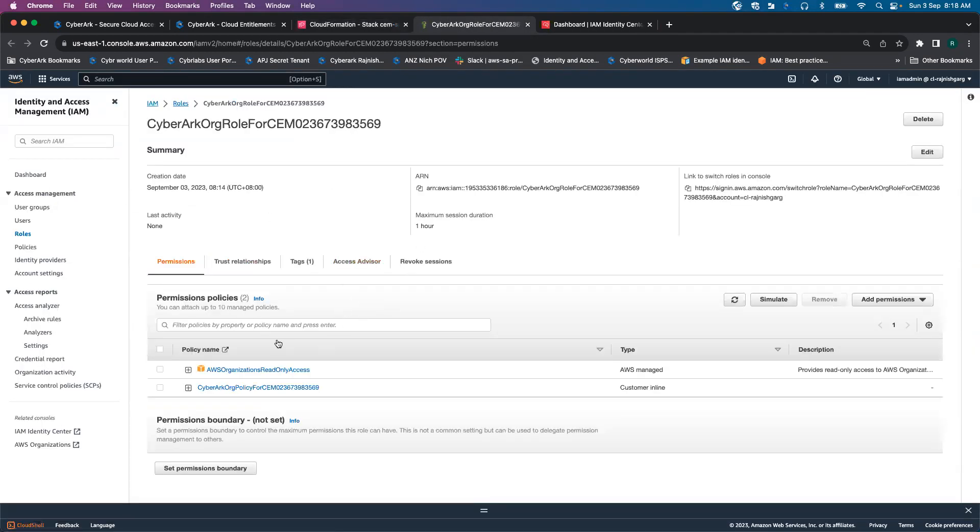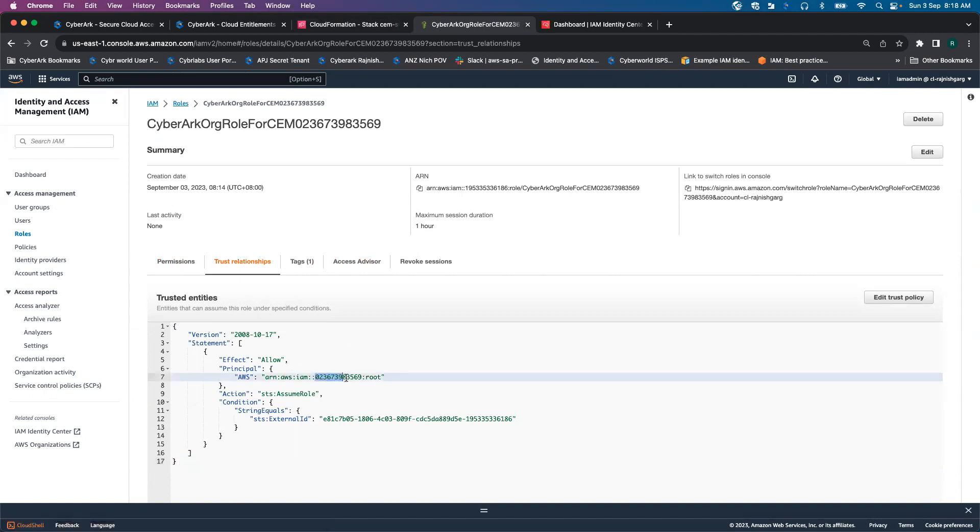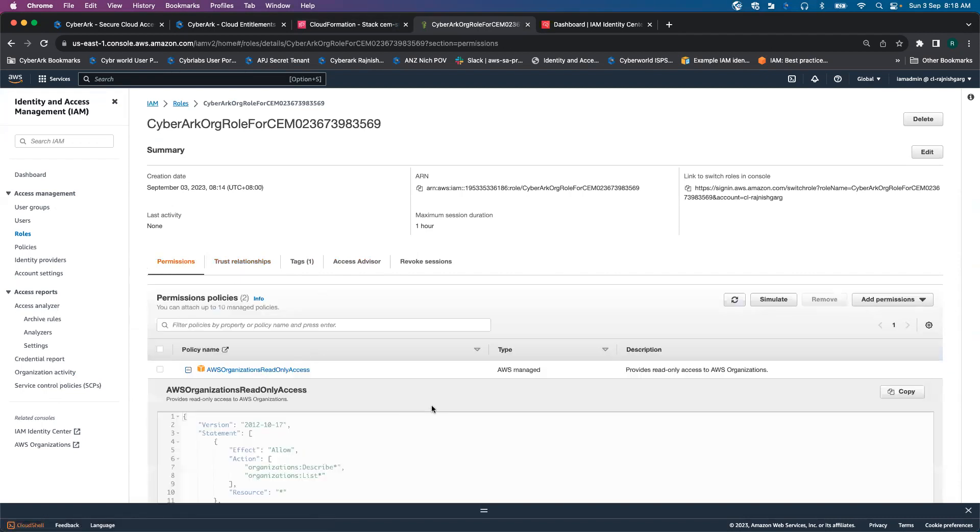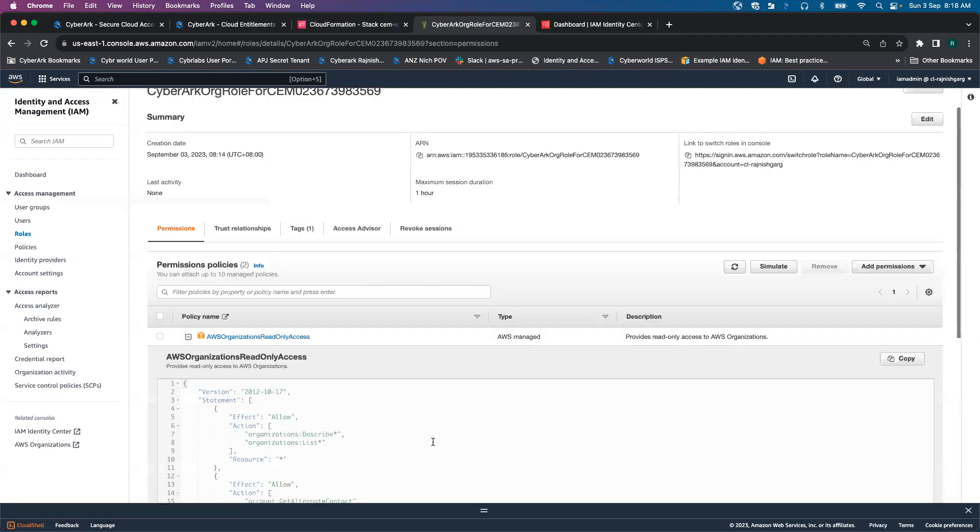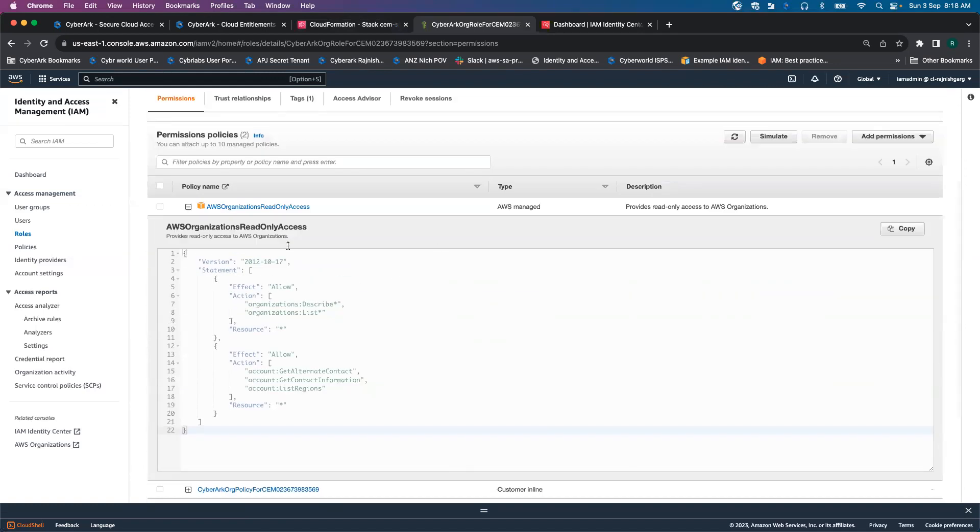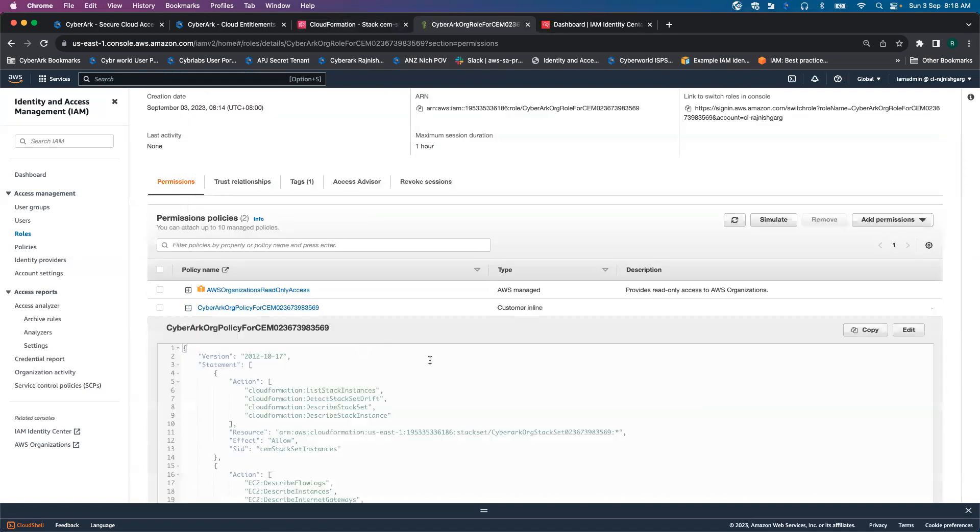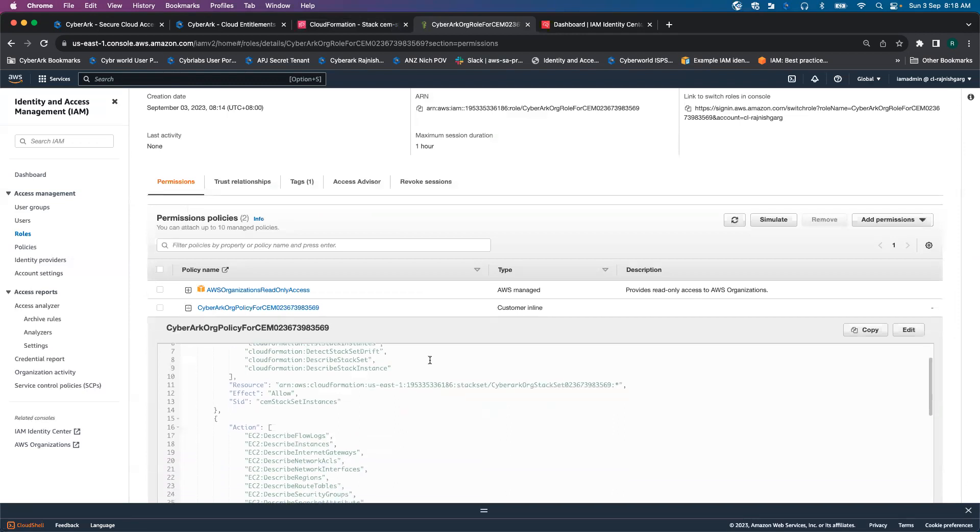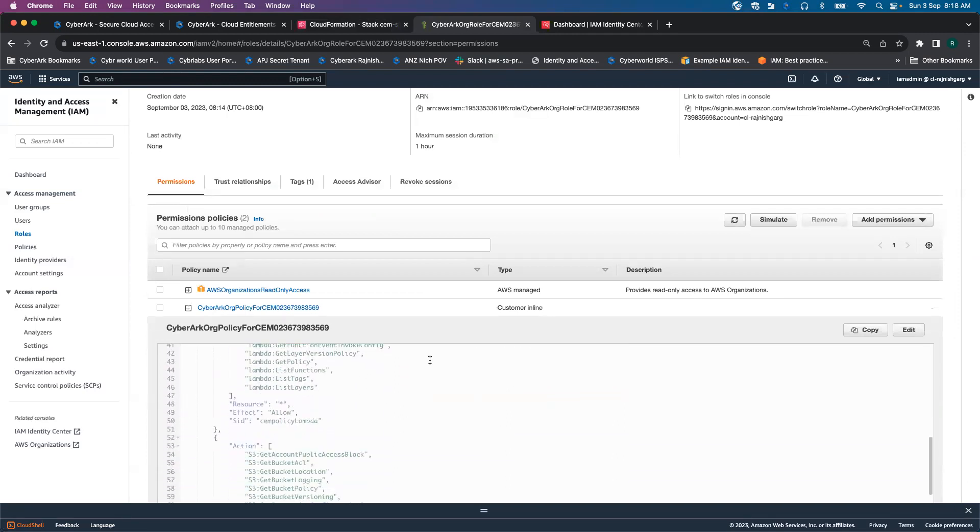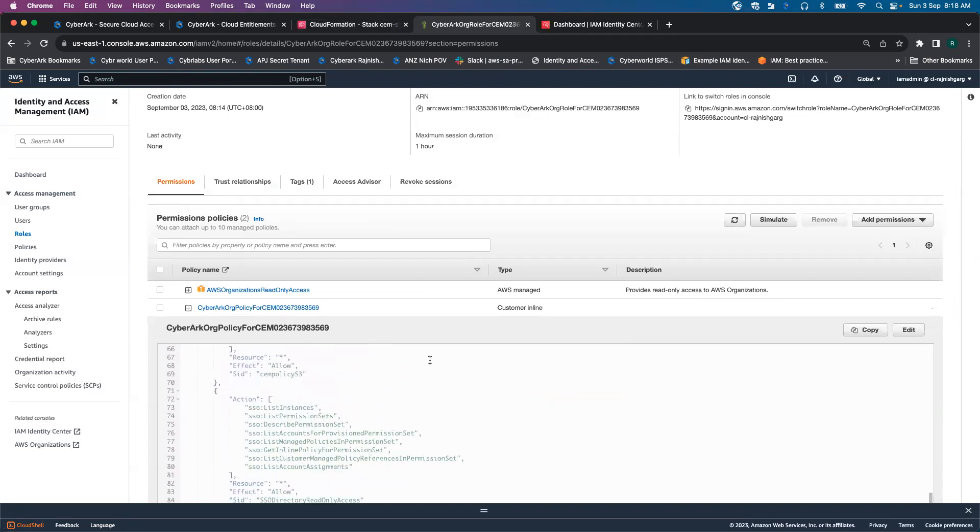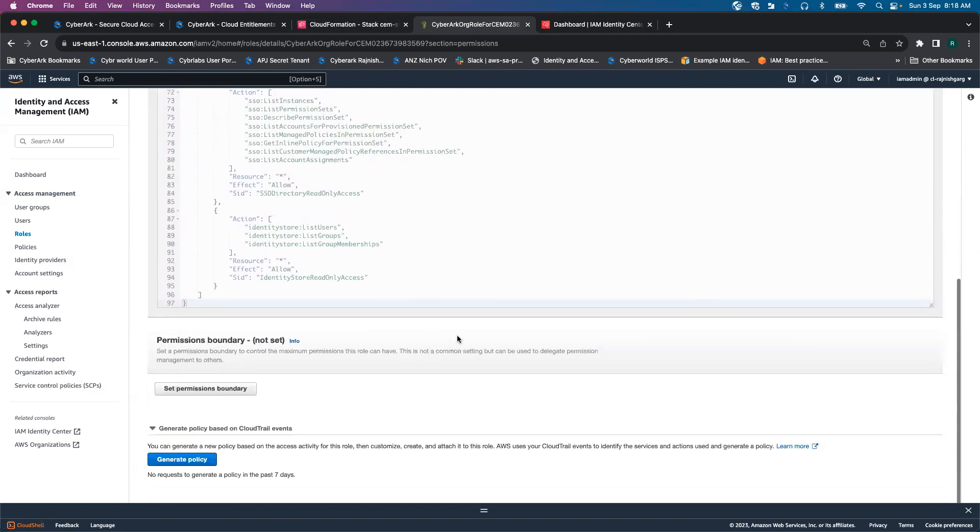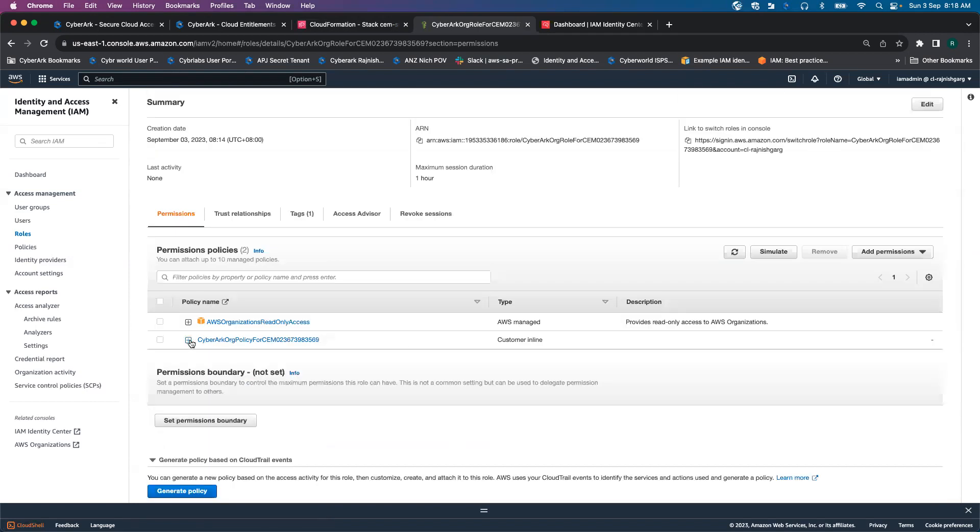Once I click on this specific role, if I go to the trust relationship, you are able to see this role can be trusted by CyberArk's CM account. Then if I look at the permissions, these are the few permissions required by CyberArk at the org level and at the individual account level. These are the few permissions around Lambda, S3 bucket, and single sign-on.